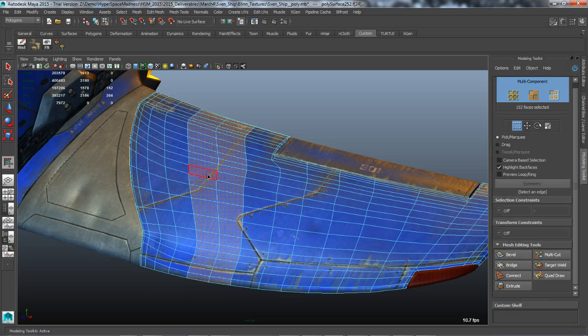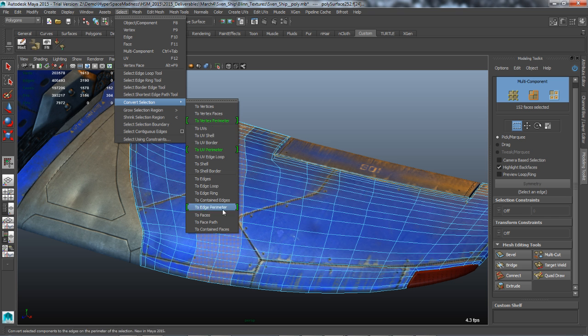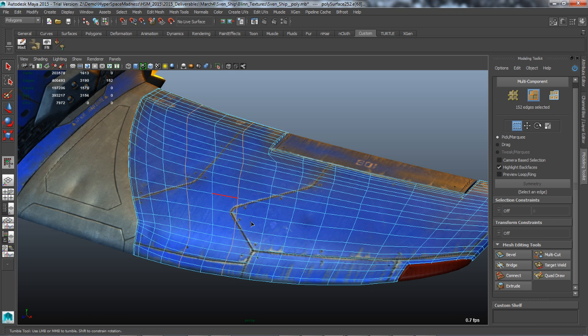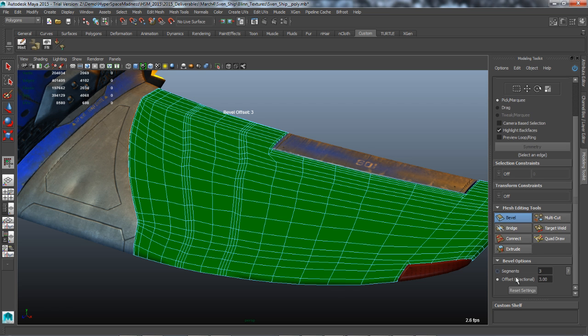When working with specific details or components, an efficient method for converting selections to their perimeters is now available. Perimeter conversion is available under the Select Convert Selection menu.